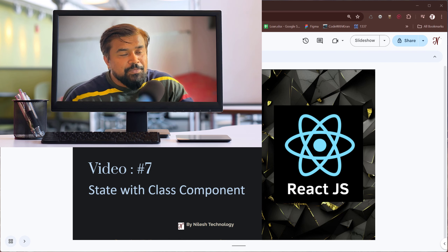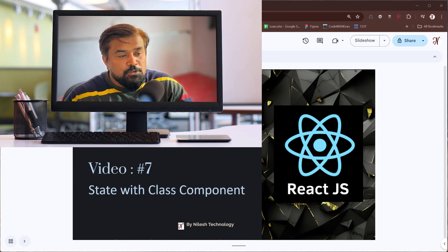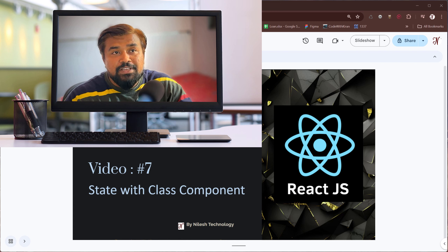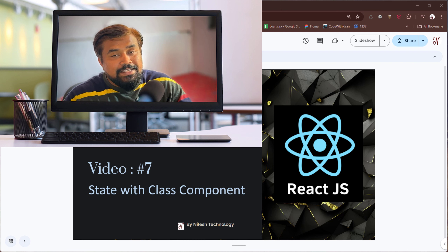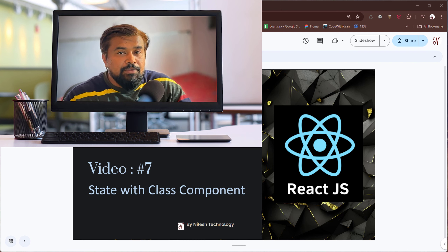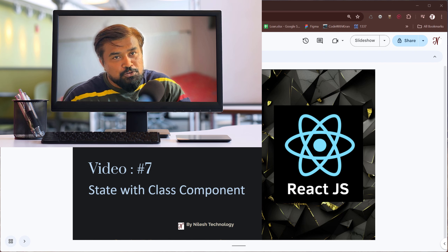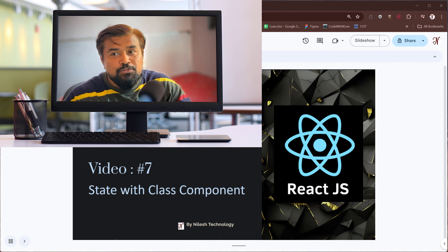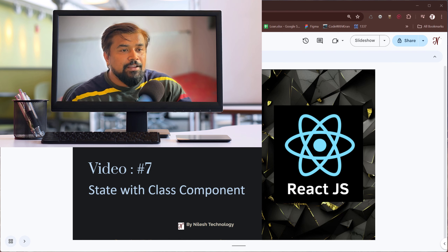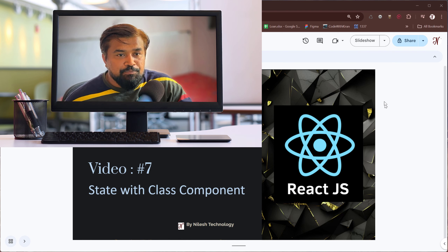Welcome to Niles Technology. Hello everyone, this is video number seven. In this video we are going to discuss about state with class components — how state is handled in a class component. There is a different way but it's similar to React hooks, however here we are not using hooks directly. The working is almost the same, so we'll go directly to VS Code.